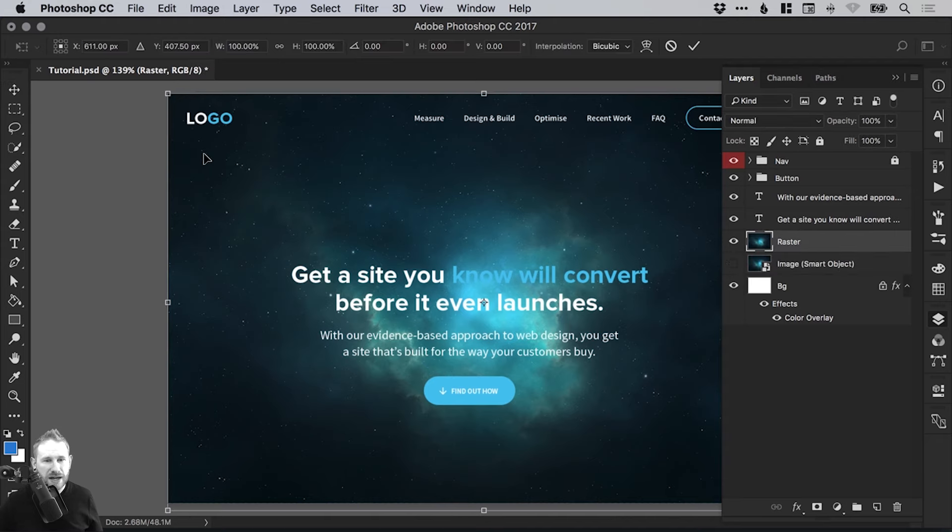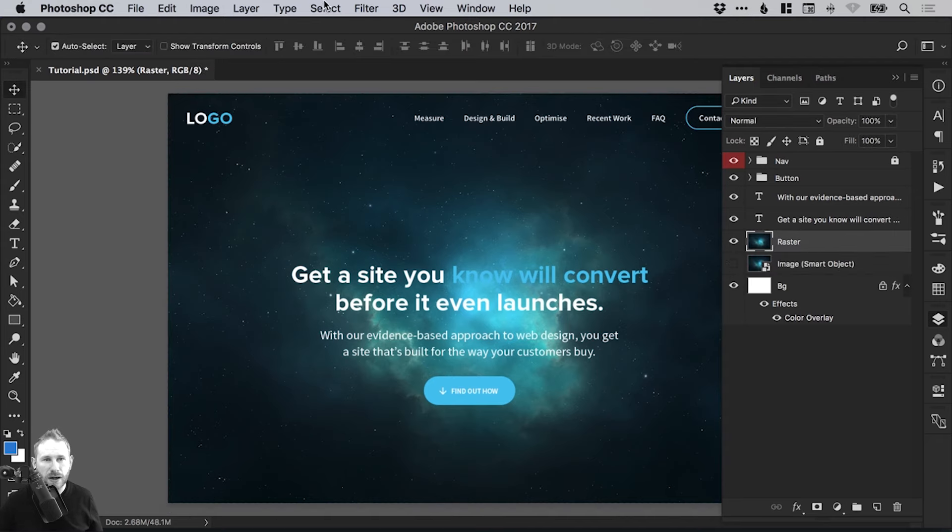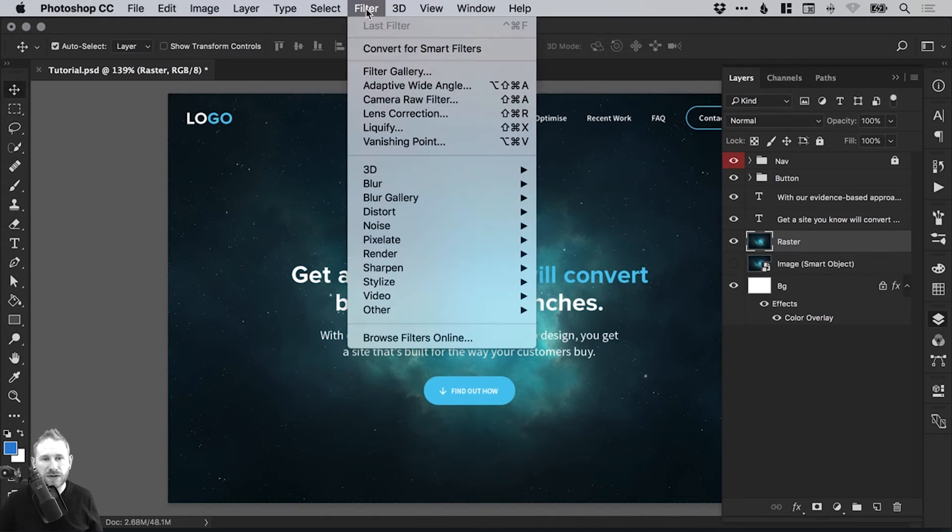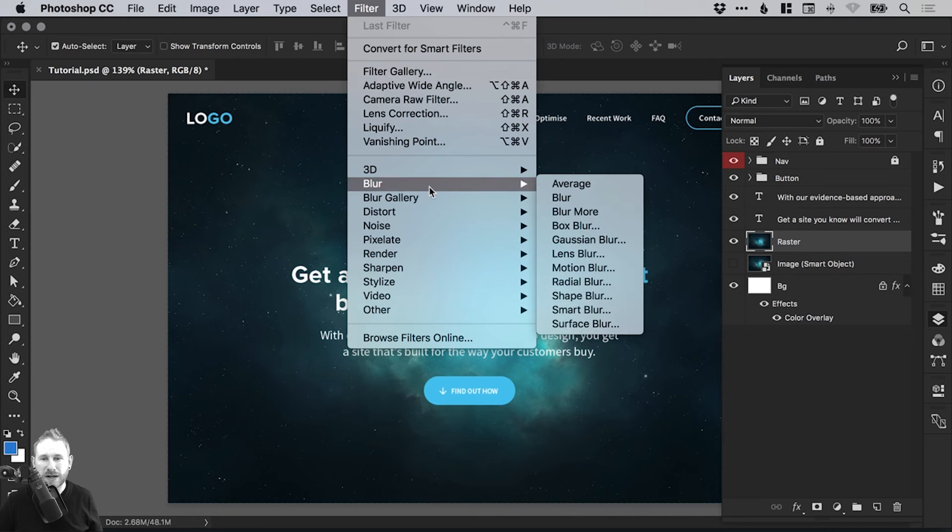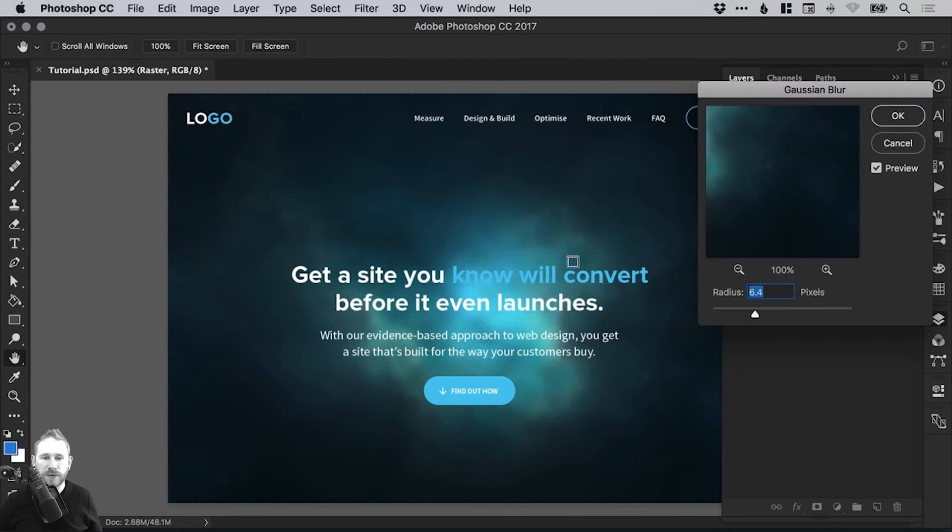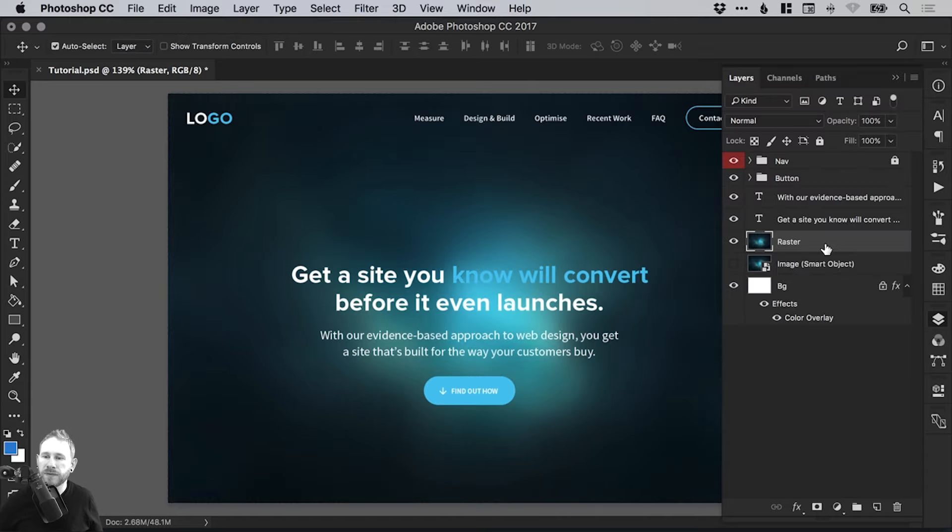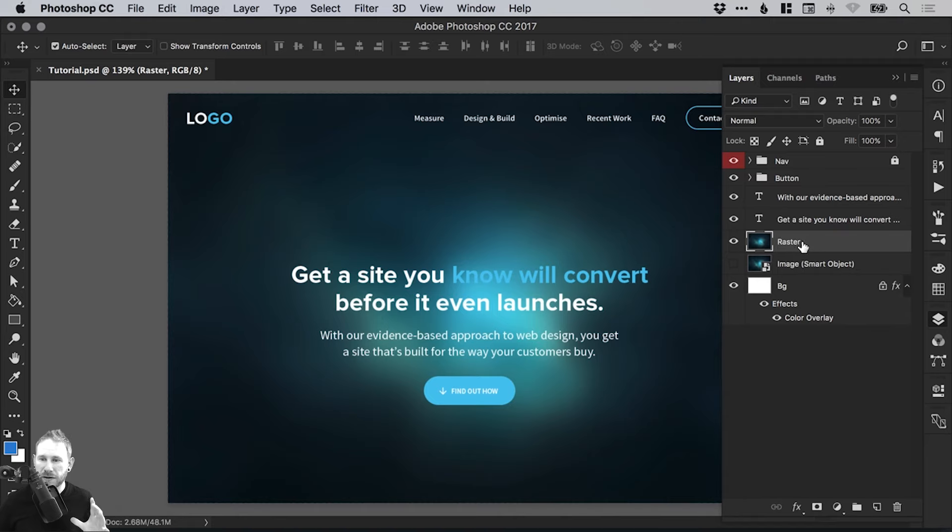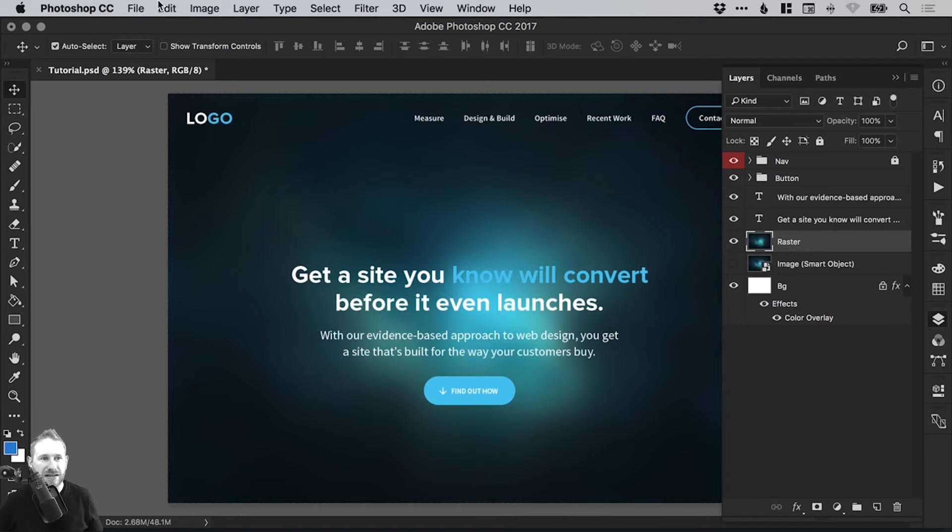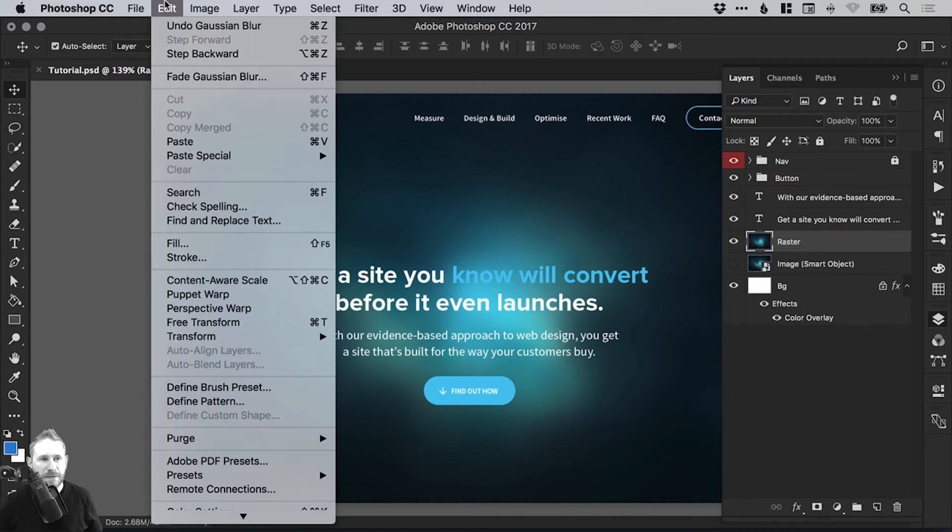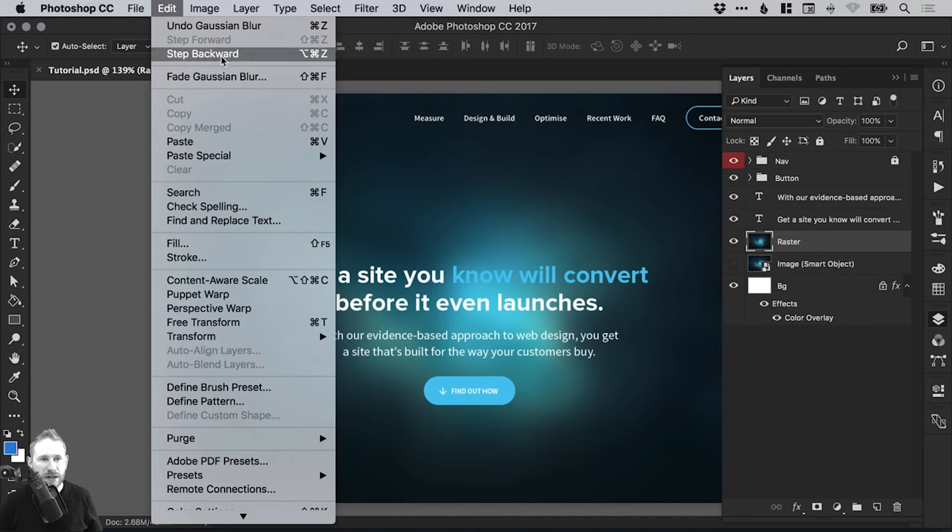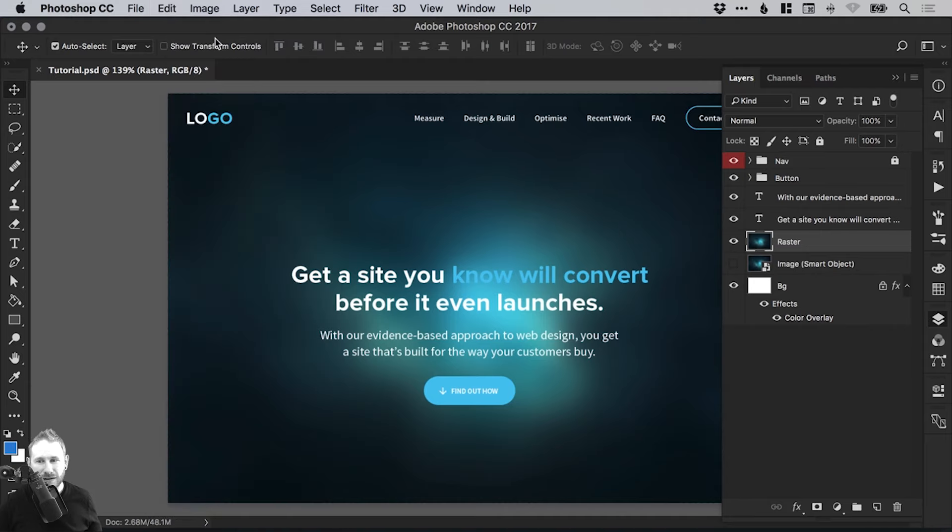Now this one here, what I can do is I can go up to filter down to blur and select Gaussian blur. We'll just go for 20, click OK. Now it has actually applied that blur effect to that layer. So the only way to get rid of that is to go to edit and then select either undo Gaussian blur or step backwards until that blur effect is gone.